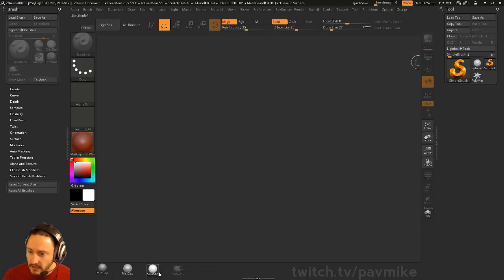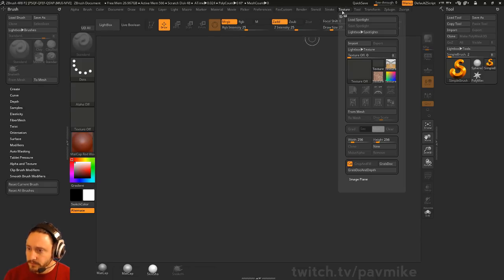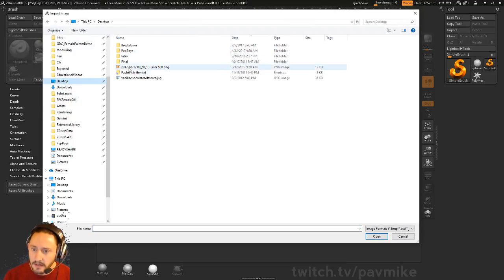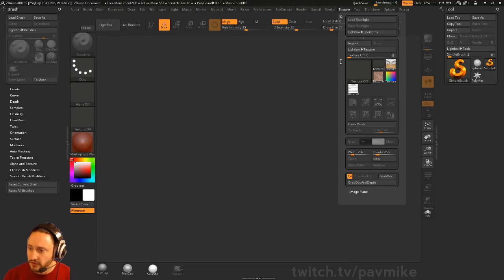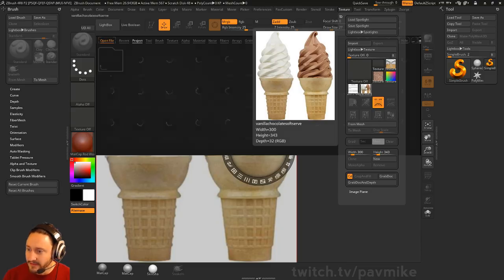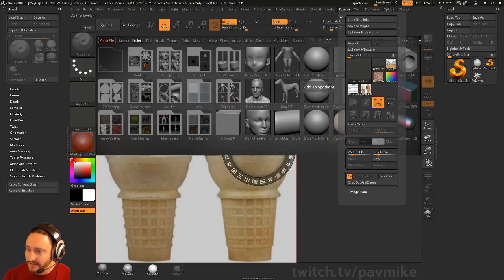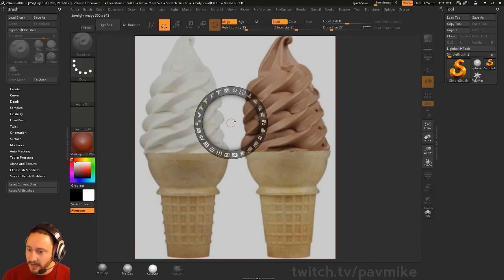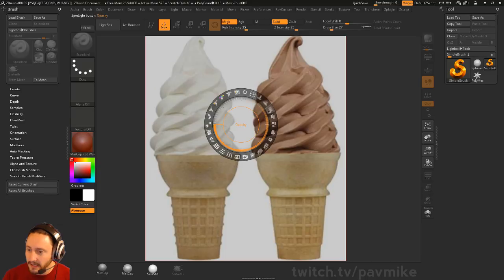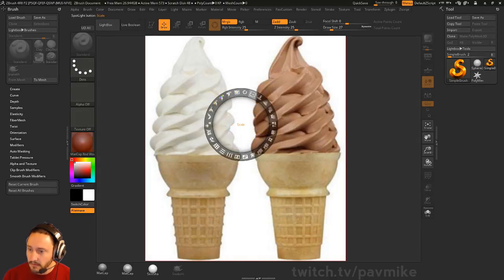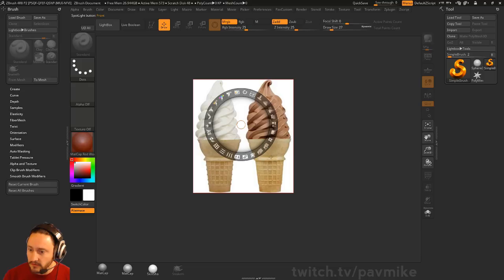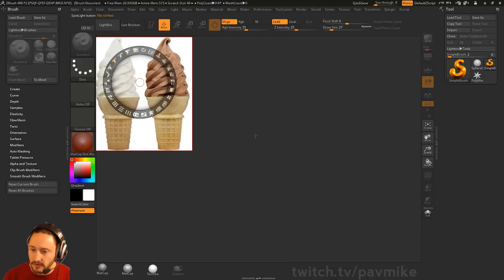A couple different ways to do reference: I would take this into ZBrush, go to Texture Import, go to my Desktop, and bring this in here. Once you have that selected, select that texture, click this little plus button, and now you've got it in Spotlight. You can shrink it down, drop the opacity down, or raise it up, and throw it over here as your reference.